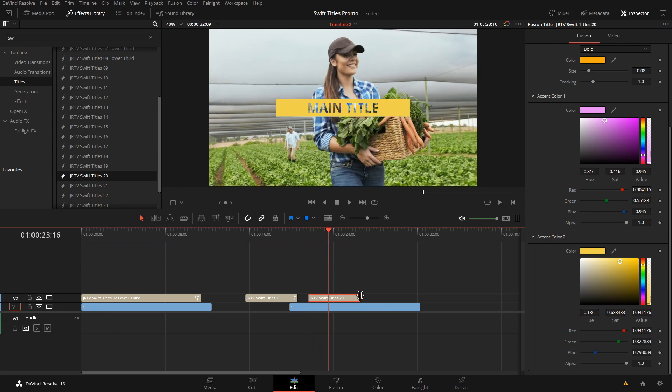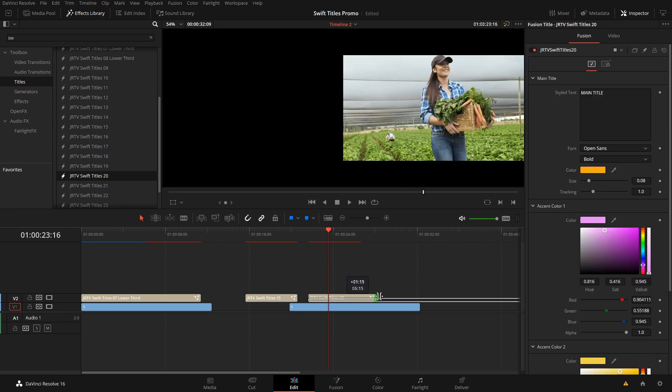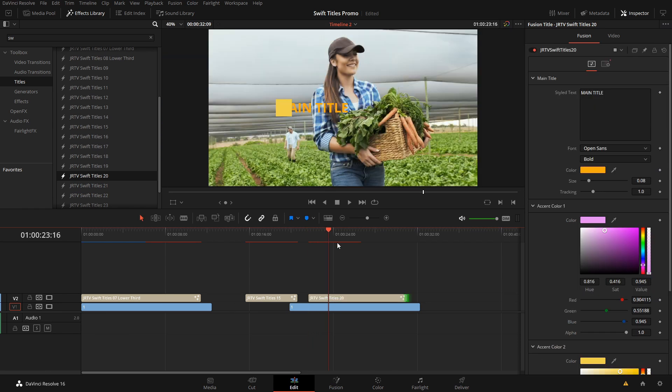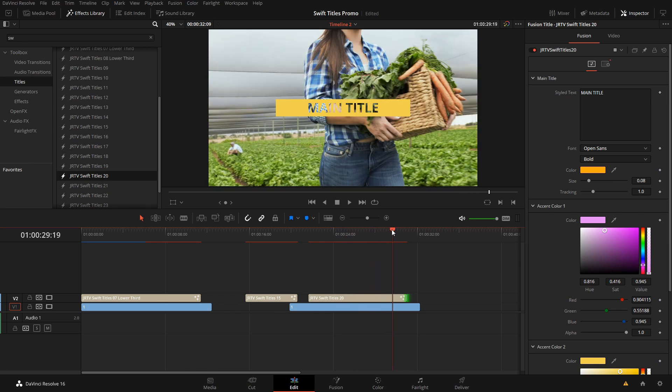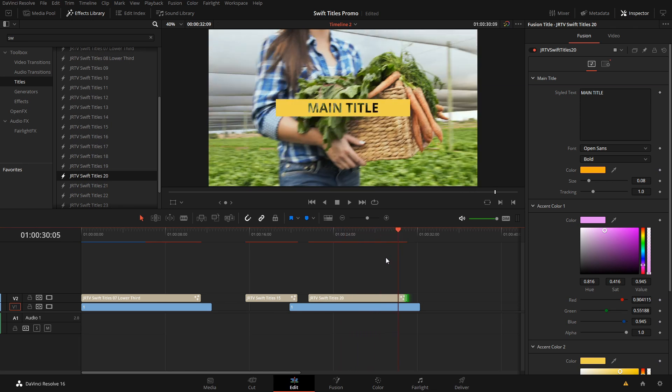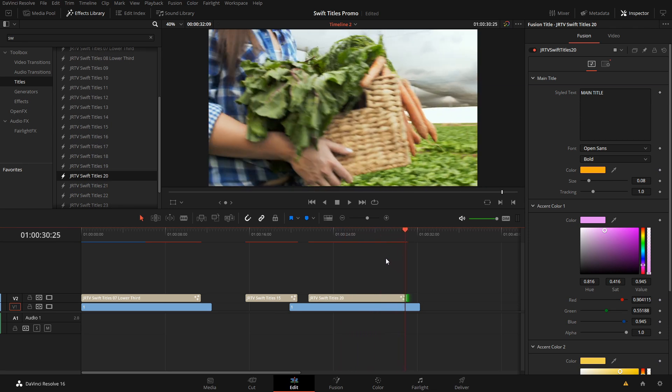So there we go. And we also have the ability to drag these and still preserve the animations on and off.